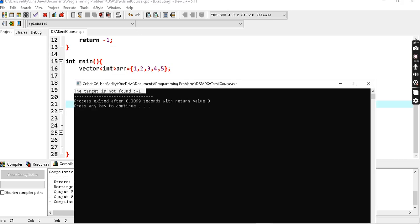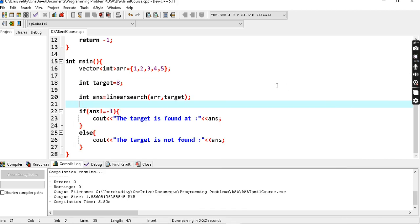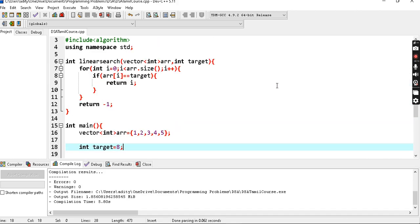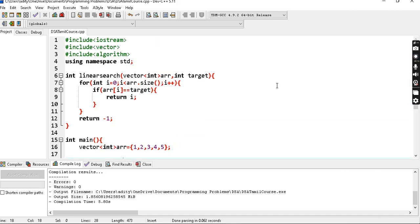When you first start programming, you learn linear search first and then binary search in the next video. Thank you for watching. We will see you in the next video — until then, bye!